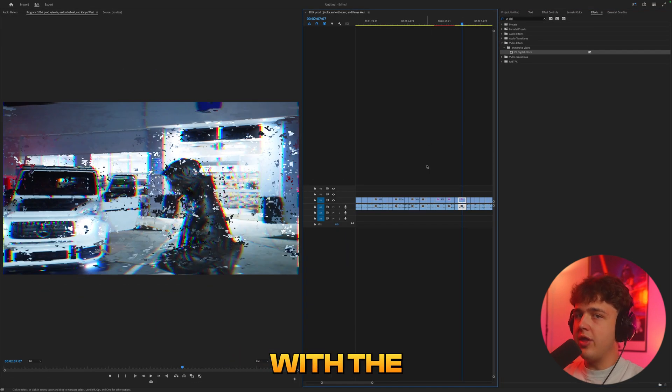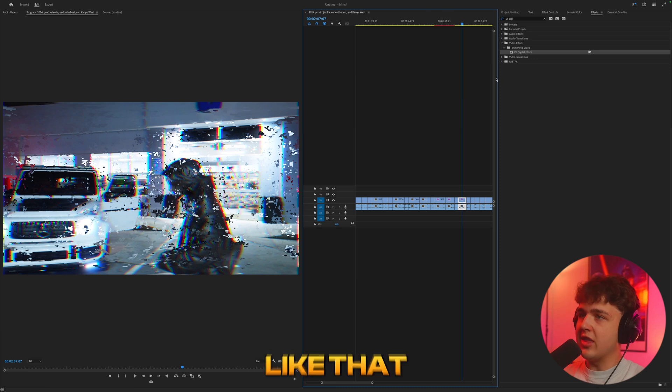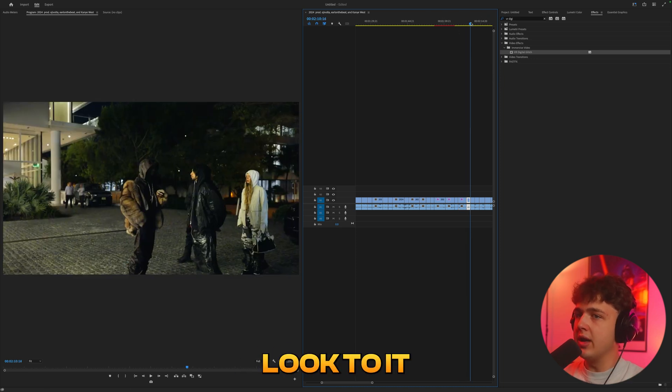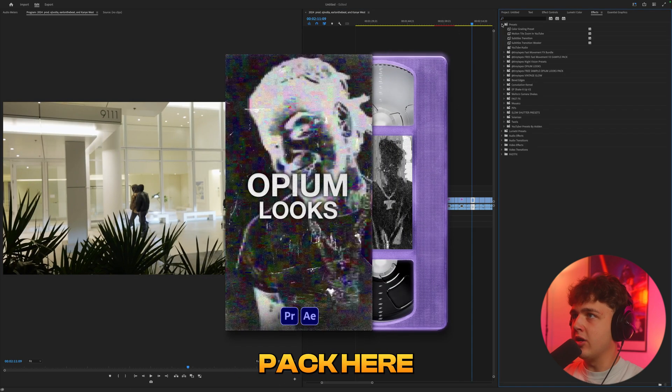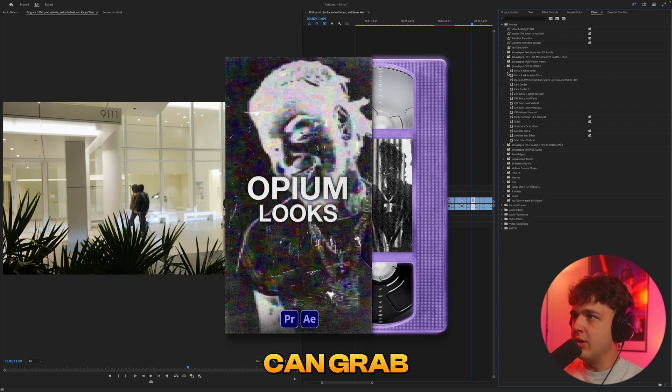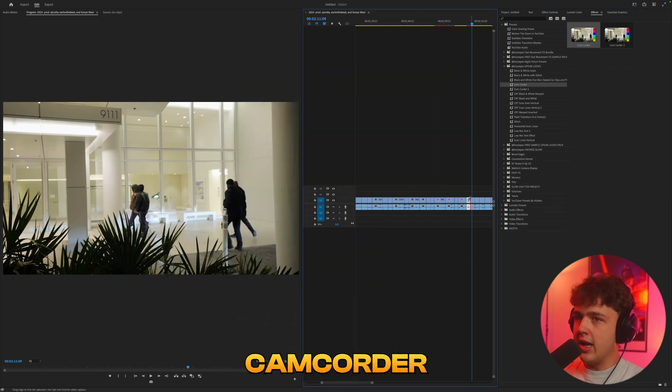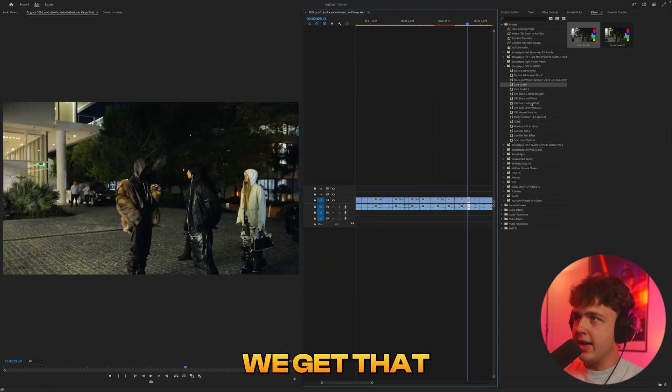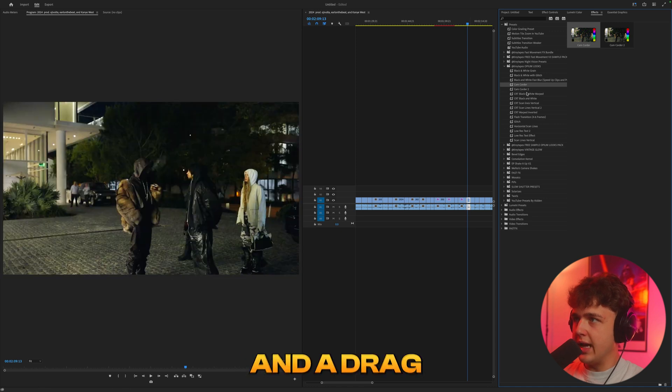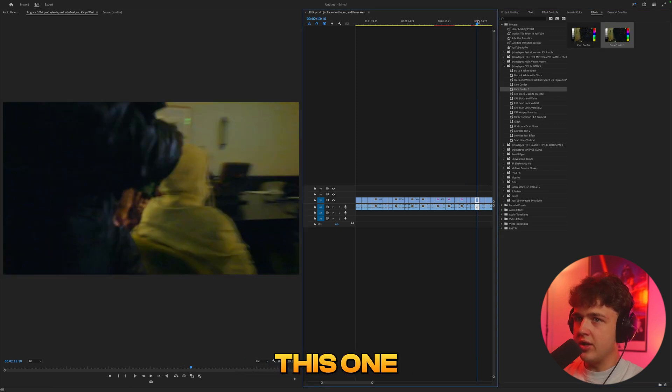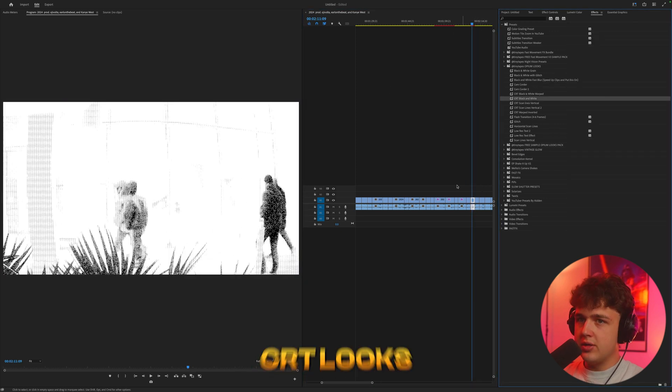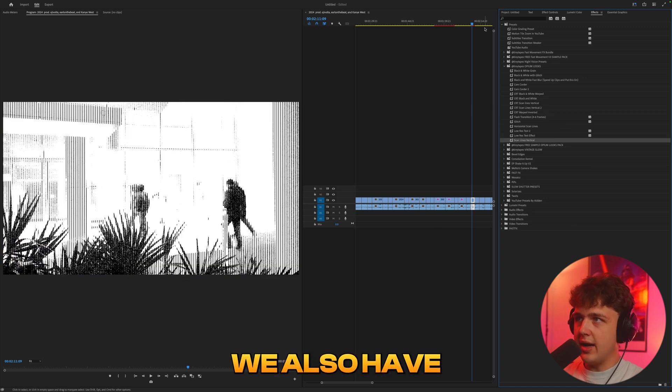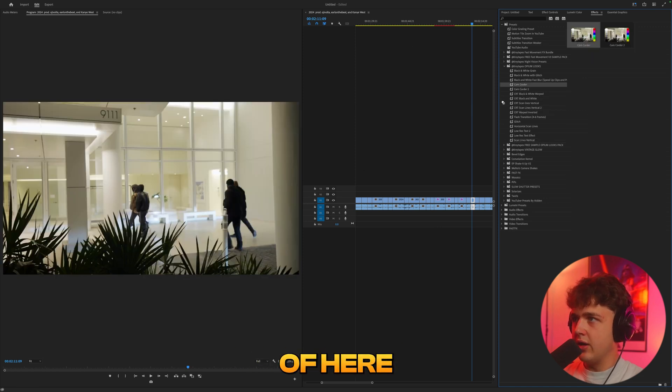But once you pair it with the threshold, the grain, everything like that, it brings a whole new look to it, which I did inside of this preset pack here called opium looks that you guys can grab down below. Let's throw on camcorder here. You guys could see we get that distorted look super simply in a drag and drop click. Let's try this one here. We get a different camcorder. CRT looks super clean as well. And then we also have some scan lines inside of here.